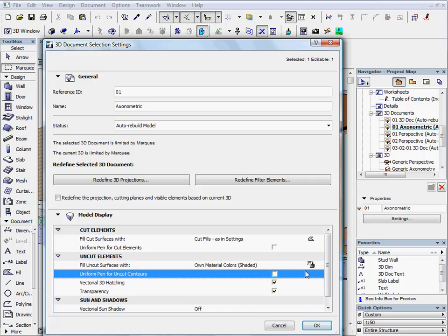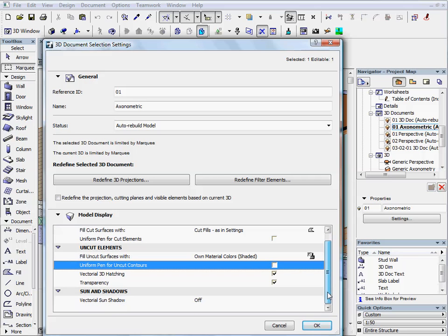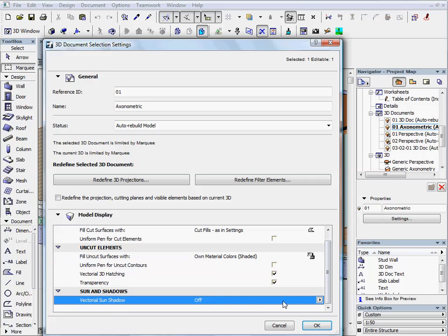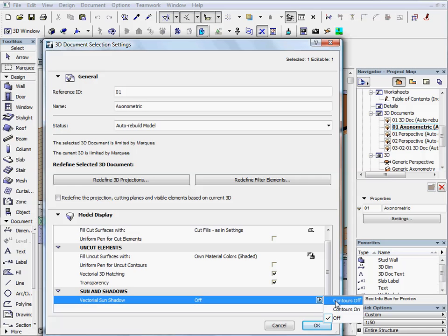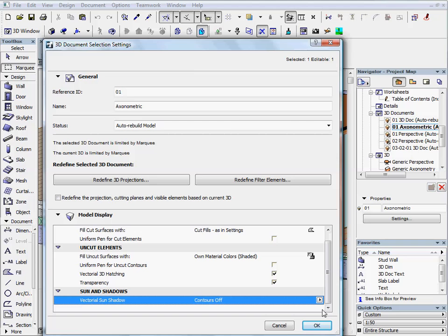Finally, go to the last option on the panel and select the Contours off mode to activate the shadows on the model. And then press OK to leave the dialog.